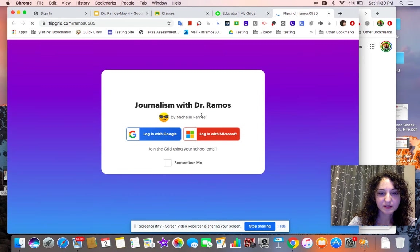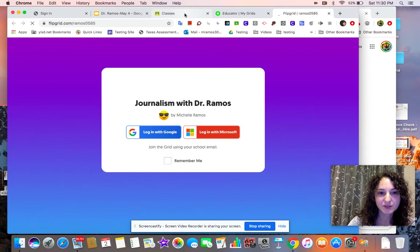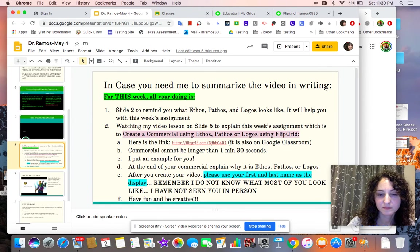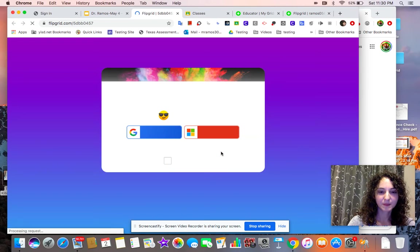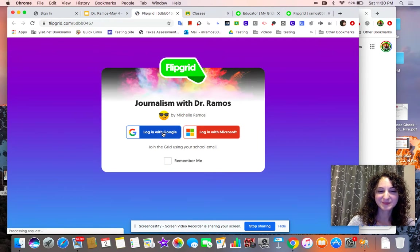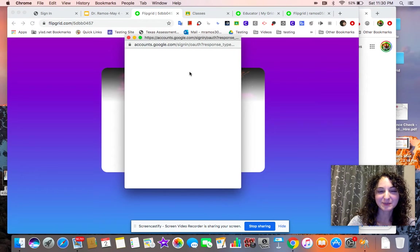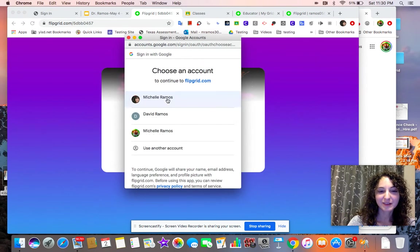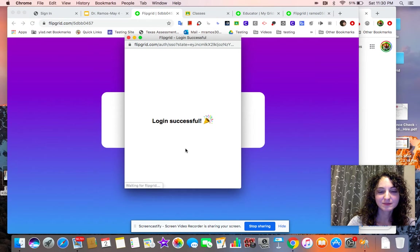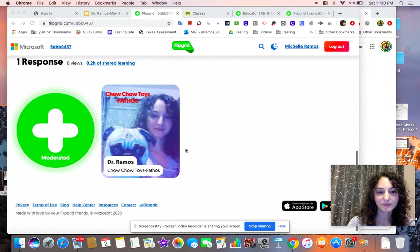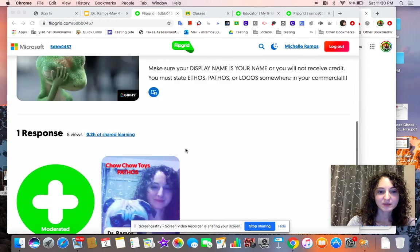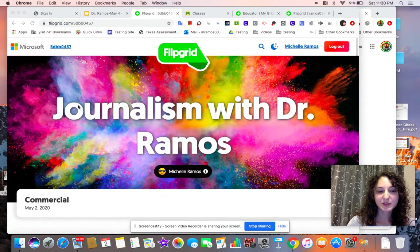So when you click on the link, it made me sign in this way anyway. So this is the one response — this is what it will take you to: Journalism with Dr. Ramos.